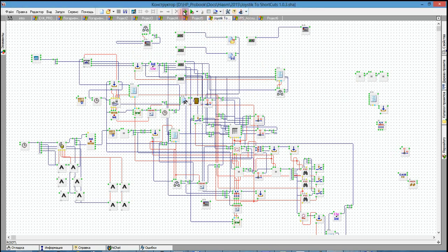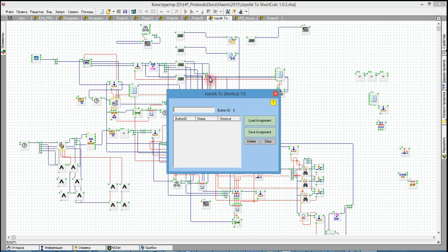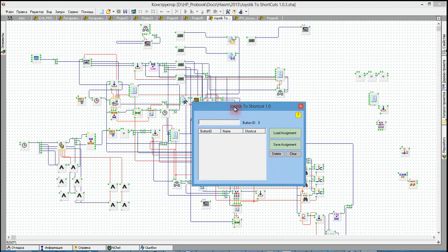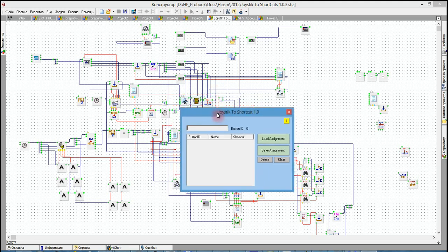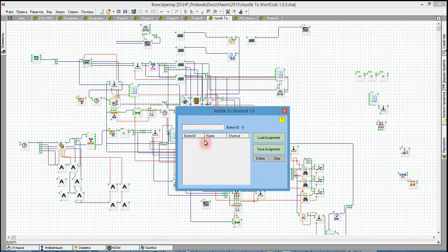Here's the program. When you start it first, it's without shortcuts as you can see. Let's show how to assign some shortcuts. First, you plug in your joystick — an ordinary one you use for gaming.